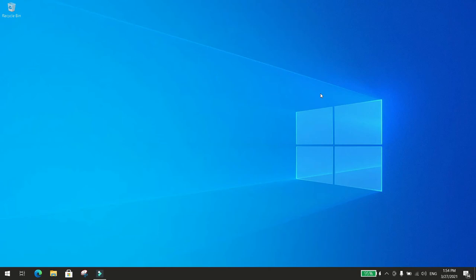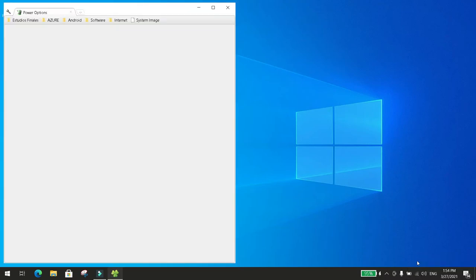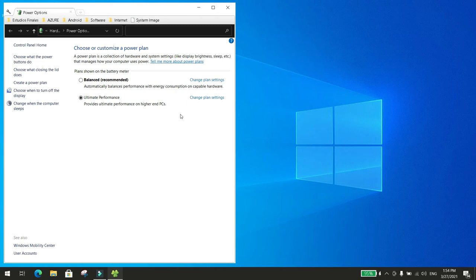In this video, I'm sharing the codes that have to be run in Windows PowerShell to enable all the Windows 10 power options. I just did a fresh install of Windows 10 and I only had the balanced option. I ran one of the codes to obtain access to the ultimate performance. You can also gain access to high performance and PowerSaver.